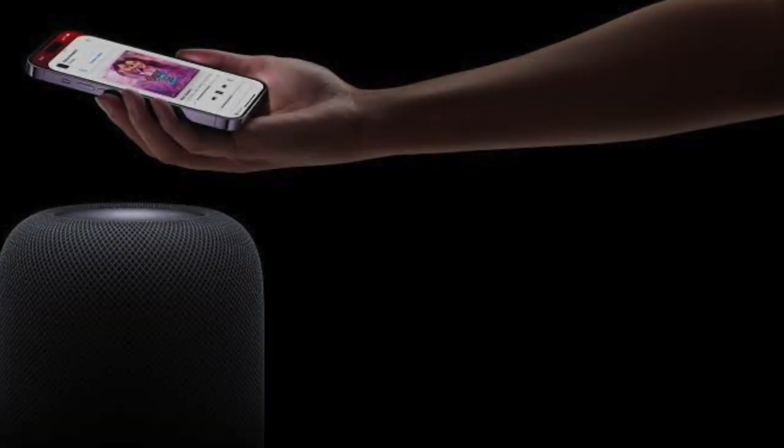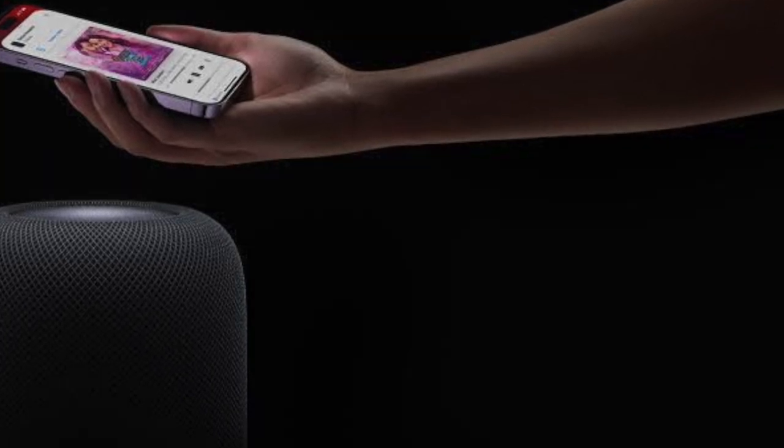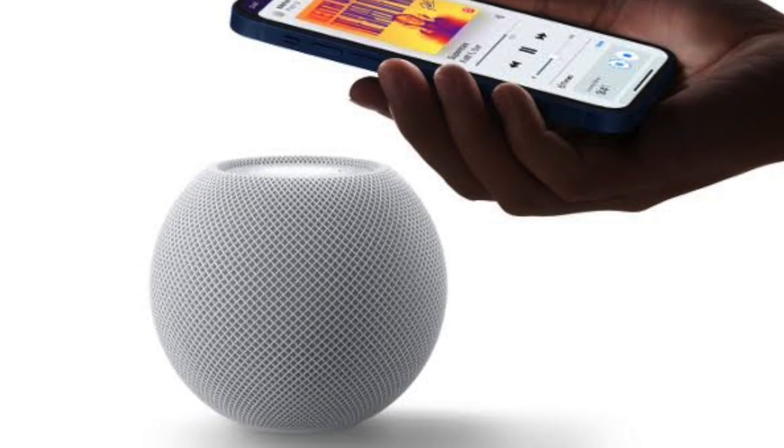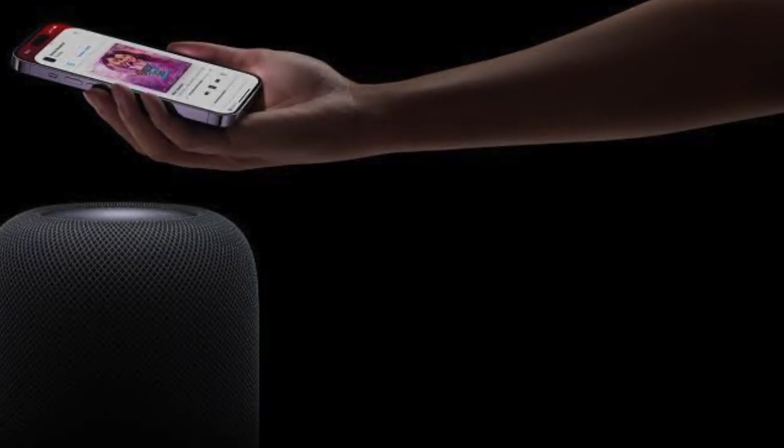And then you have to bring your iPhone close to the top of your HomePod. You'll feel a gentle vibration and see a pop-up notification on your iPhone confirming the transfer process.